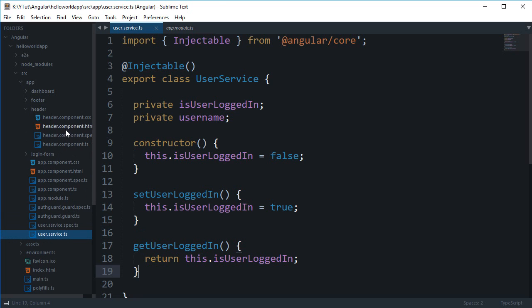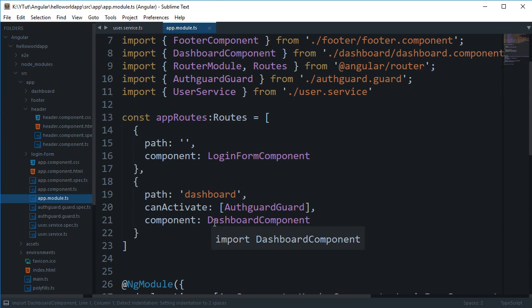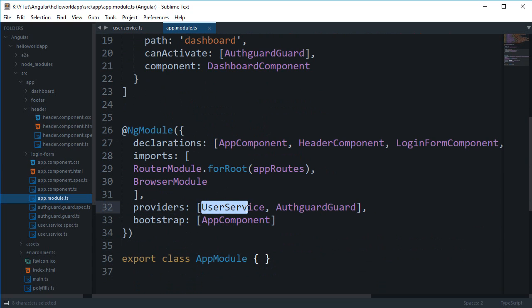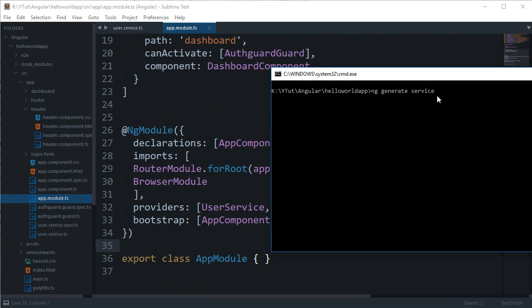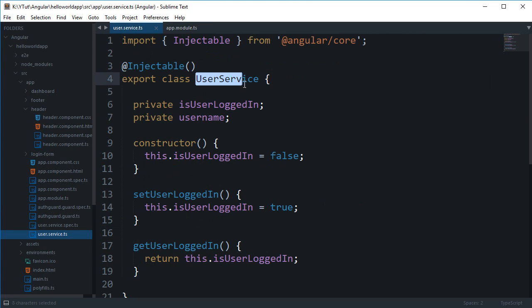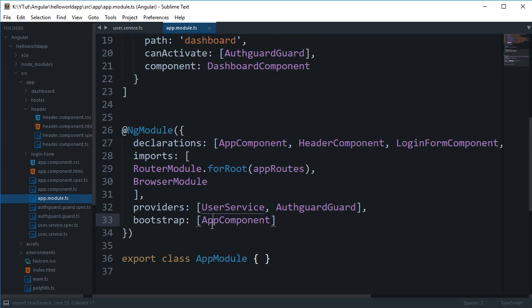Now let's say I want to find out if the user is logged in. I'll go to my header component and make use of this service. The first thing you need to do to make your service usable in a component is go to the main module — in our case, app module — and add the service inside providers, just like we have UserService listed here.